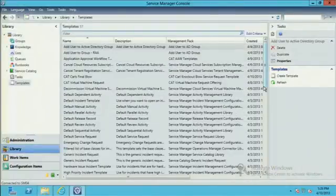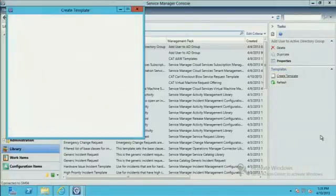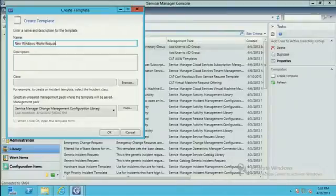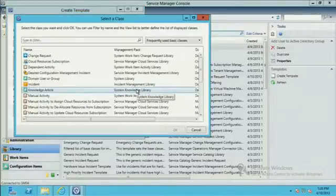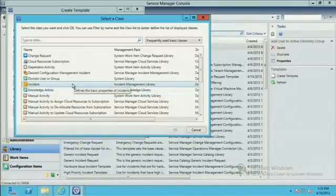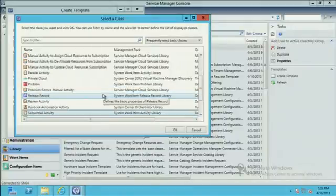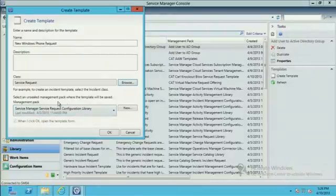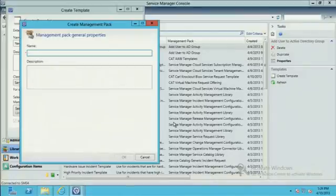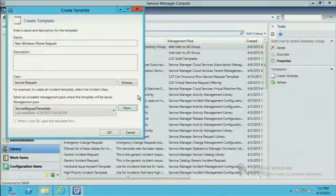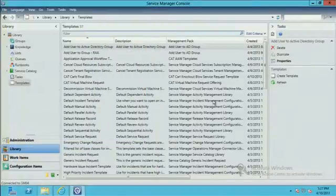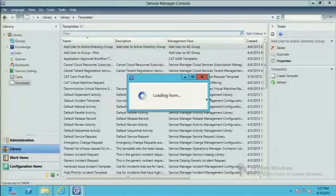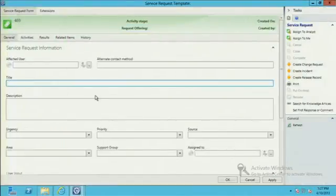We can start with a new template or duplicating a template, or create one from scratch. Let's look at creating one from scratch. We'll say new Windows phone request. So we have our description and our class, and because it's a request, this is really a service request that we're doing, not an incident. We'll see that it chose the default service request management pack. I'm not a fan of that. Let's create a new one - that's best practice. Any time you're doing something custom, have a grouping of management pack XML file that associates with that.